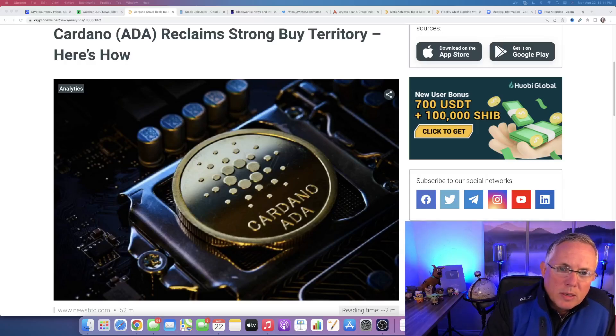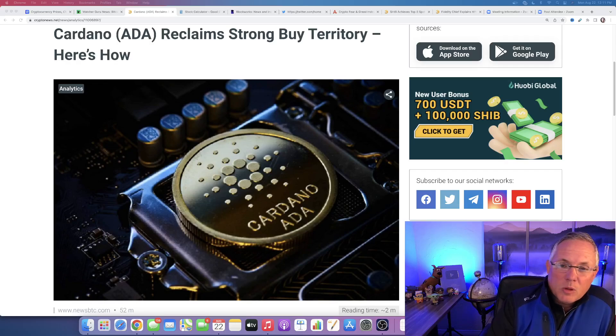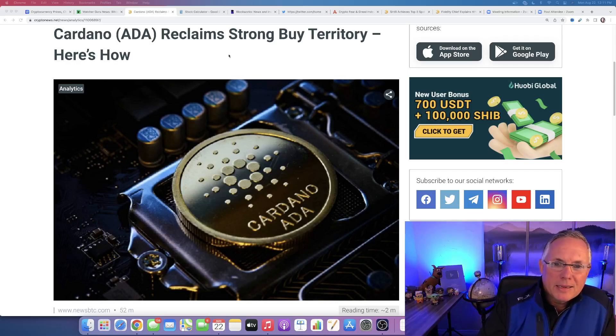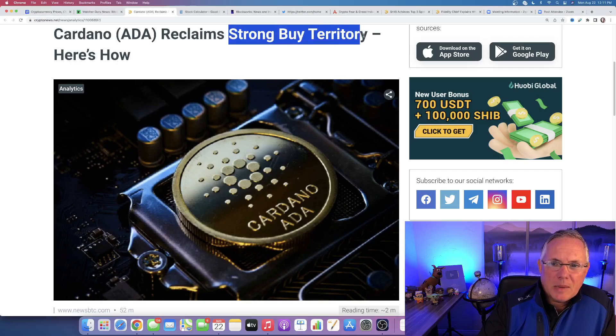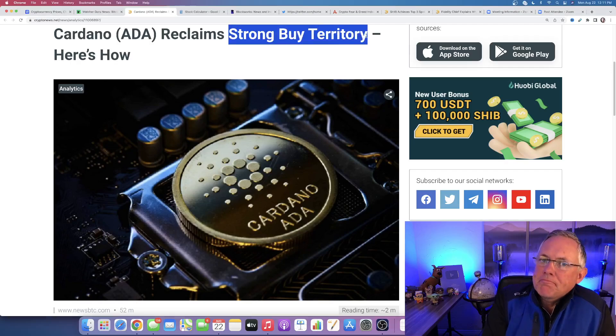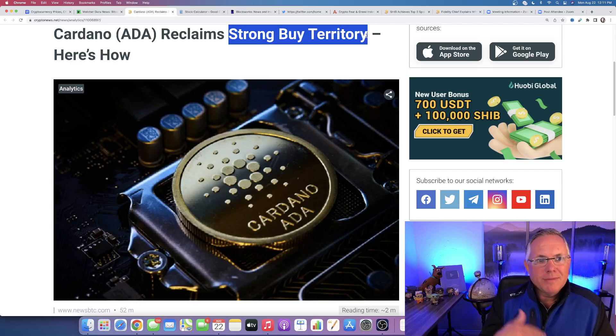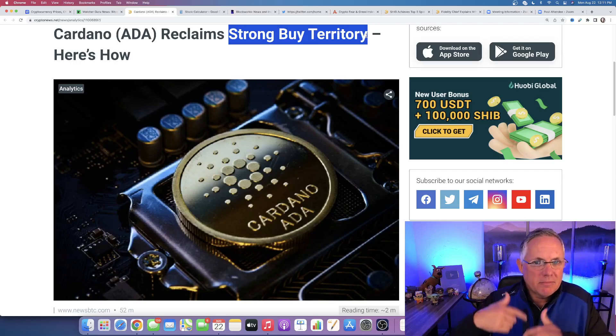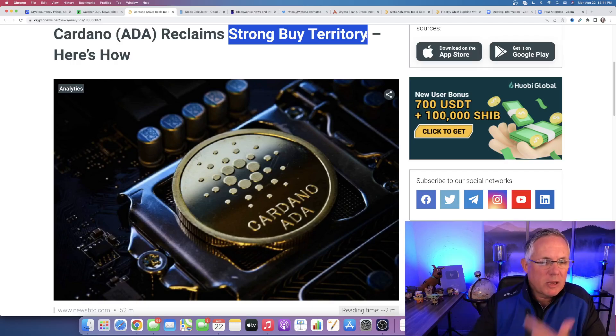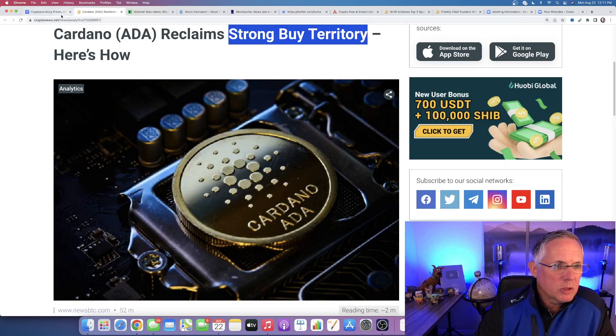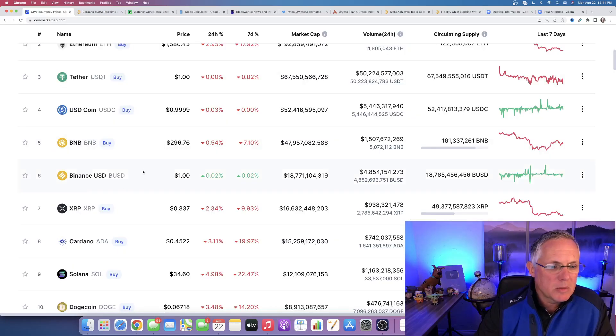So, Cardano has entered and reclaimed, quote, strong buy territory. This got my attention. I hadn't really thought about it in that kind of vein. And so, let me show you what I'm talking about.